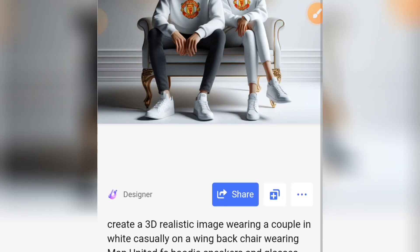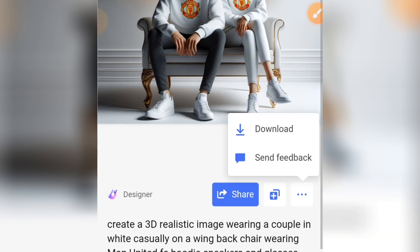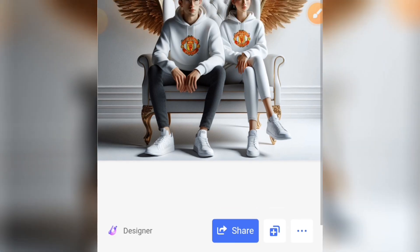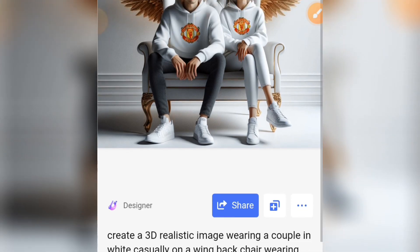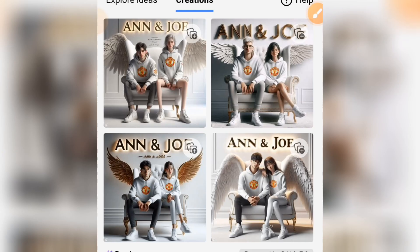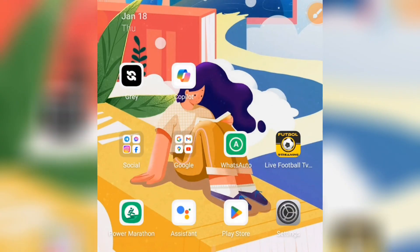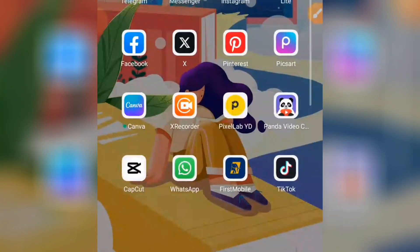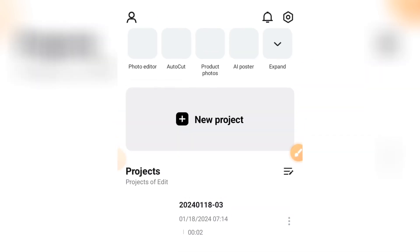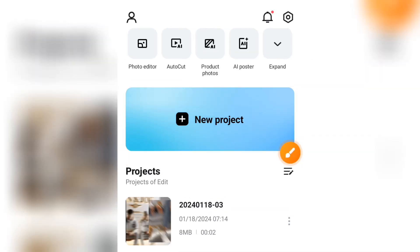If you want to download it, simply tap on the one you want and you are going to see the three dots. You can see how cool the image is — tap on the download button and your image will be downloaded. Now to animate your image, simply download CapCut from your Play Store or App Store. Open up your CapCut and you will see this interface.